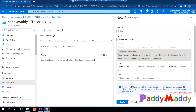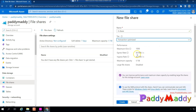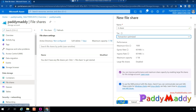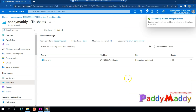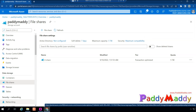Transaction optimized automatically handles tiering based on latency — it keeps required files locally, and if a file is not frequently accessed it puts it in Azure cloud. We'll choose transaction optimized and click Create. This creates a share folder within the file services.